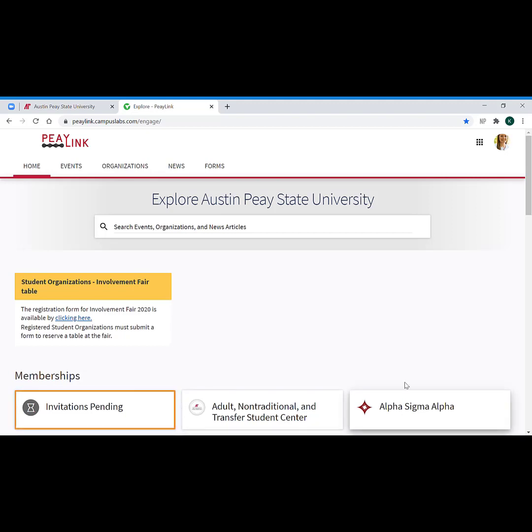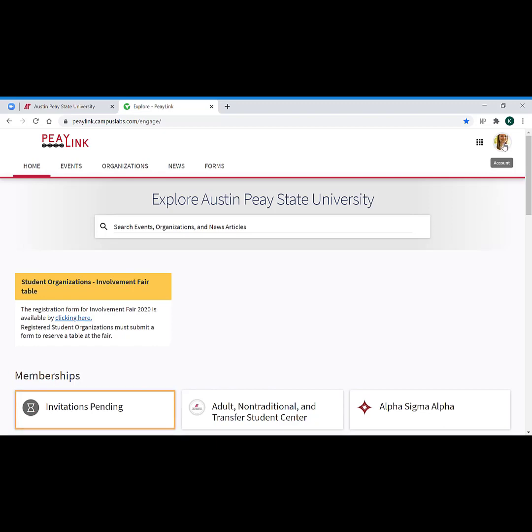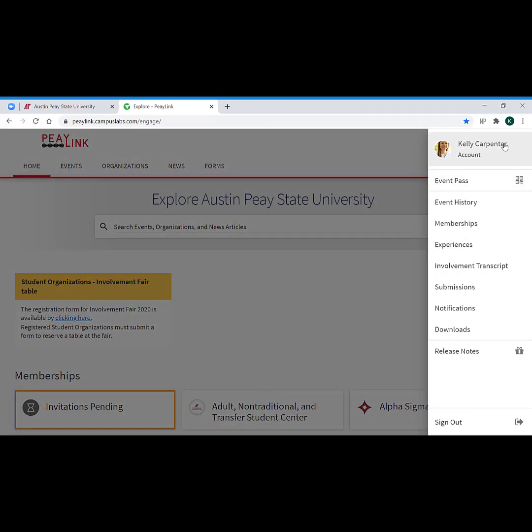We are going to jump right back into our personal menu by once again clicking on our account at the top right hand corner, either your picture or your initial in the circle, and your personal menu is going to slide out from the side.